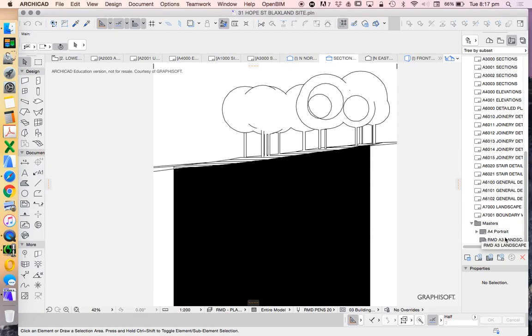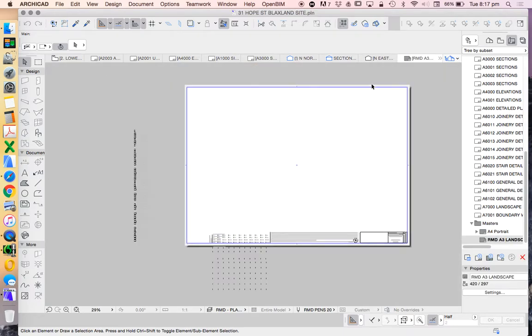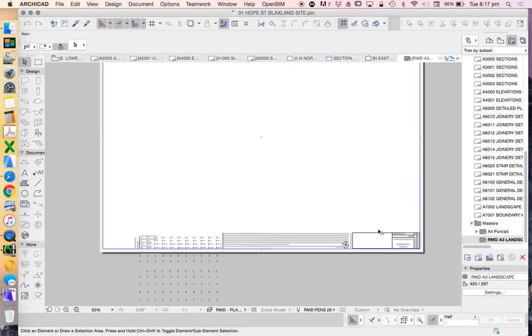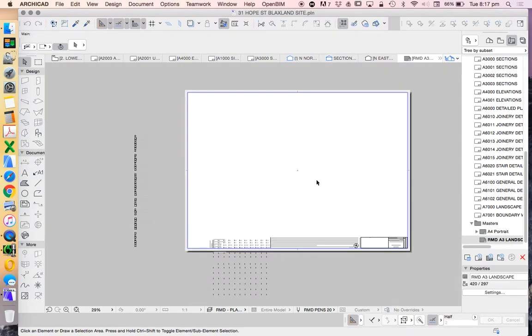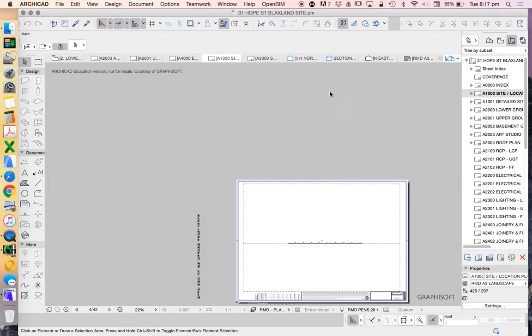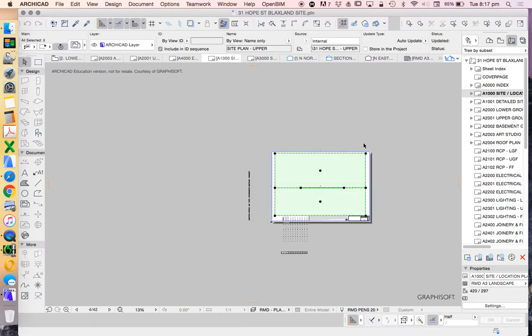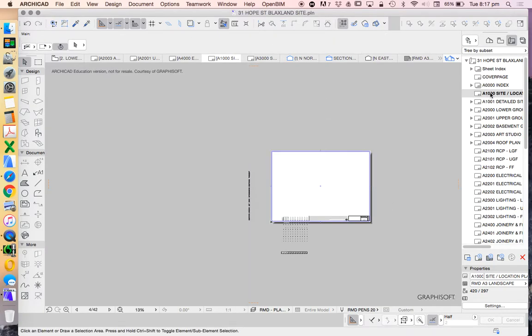And now we're going to go across to our layout book. We're going to be basing this on an A3 landscape drawing. Just to explain that to you, the master is a blank drawing, a blank layout, and doesn't have a drawing on that.